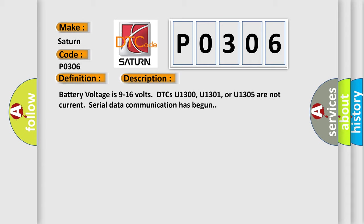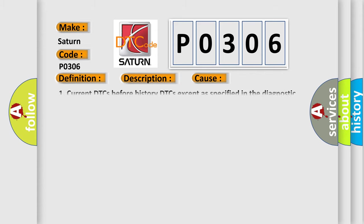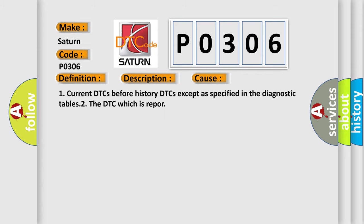This diagnostic error occurs most often in these cases: current DTCs before history DTCs except as specified in the diagnostic tables, and the DTC which is reported.